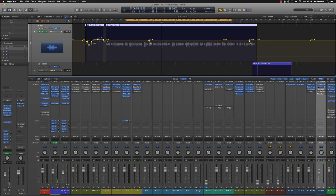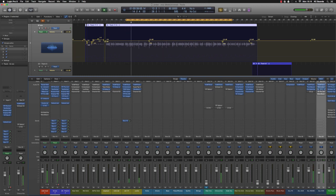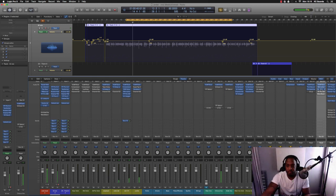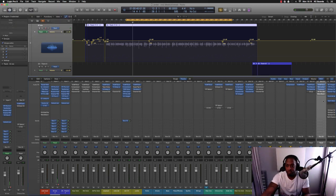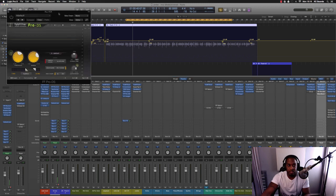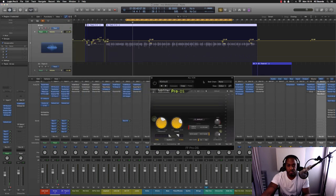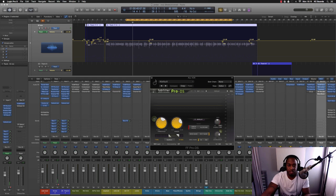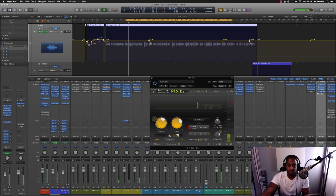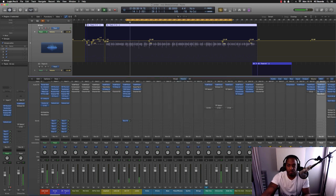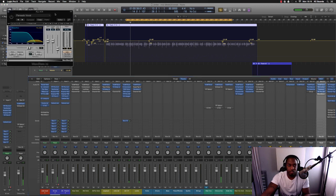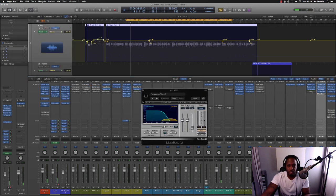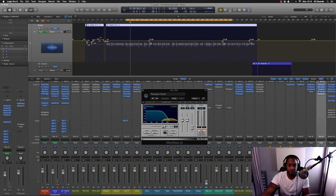Transient shaper to help shape the transients of the vocals, a de-esser. So this is like the last plugins of the chain. And then the MaxBass as well, just boosting some of that low end just to round out his vocal a bit so it ain't too thin.